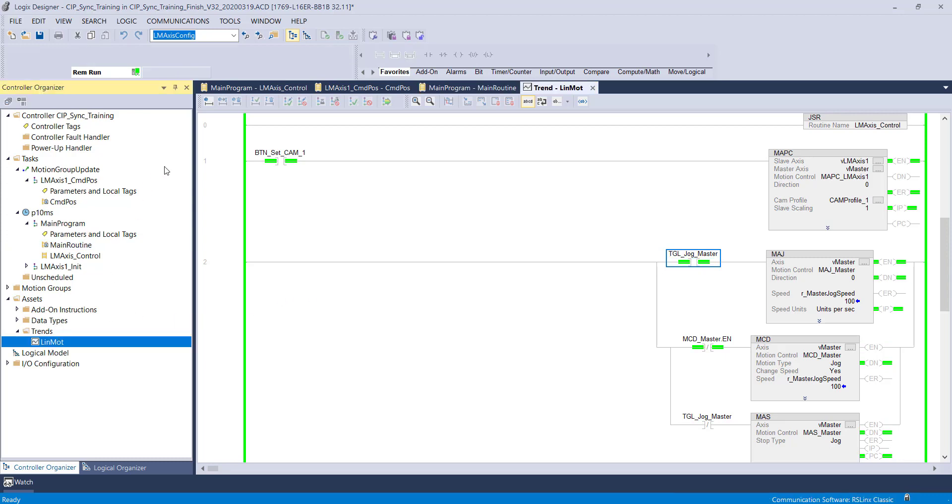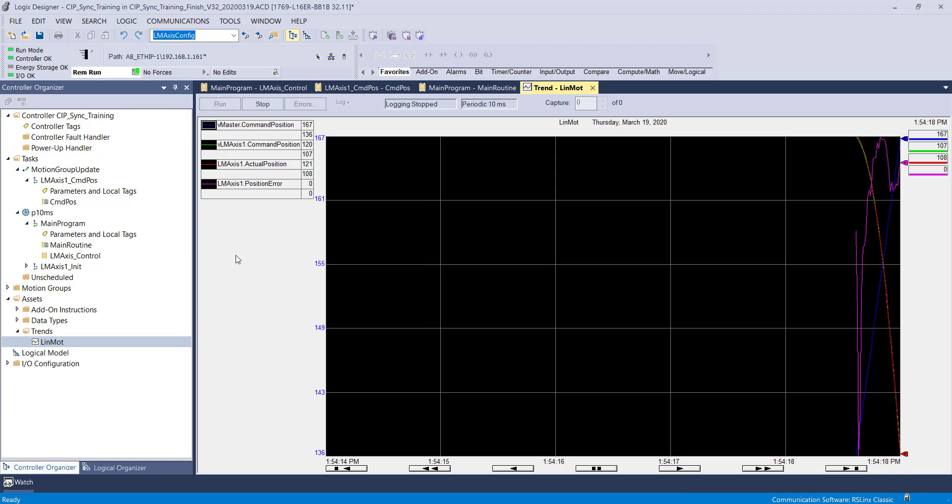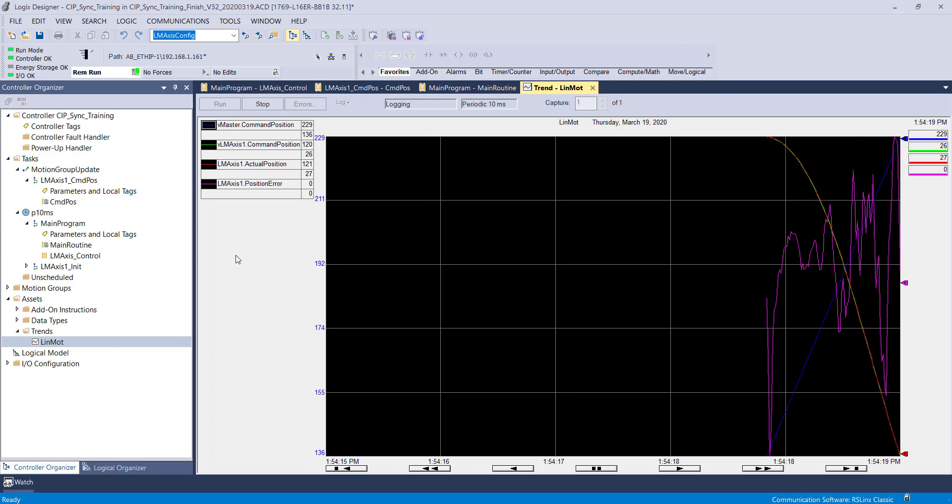We are recording the virtual master command position, the virtual Linmont command position, the physical Linmont actual position, and the physical Linmont position error.